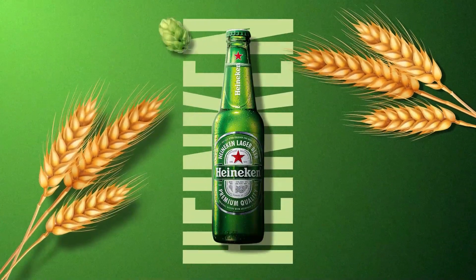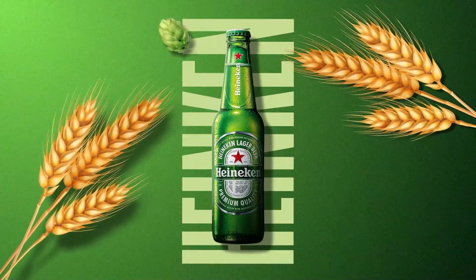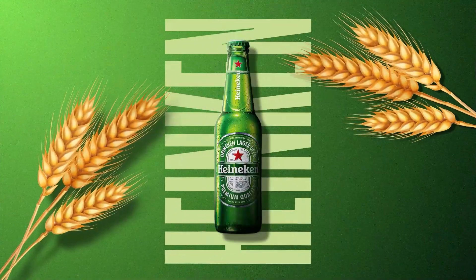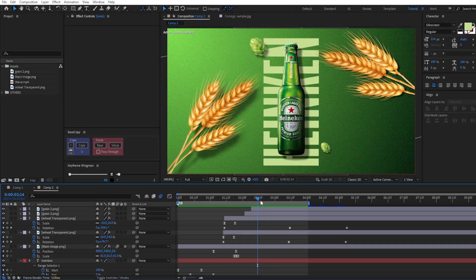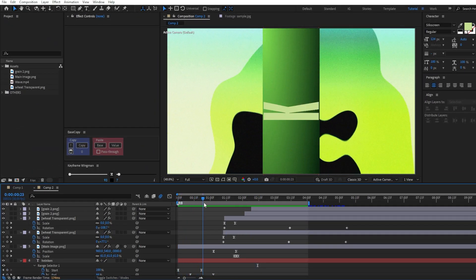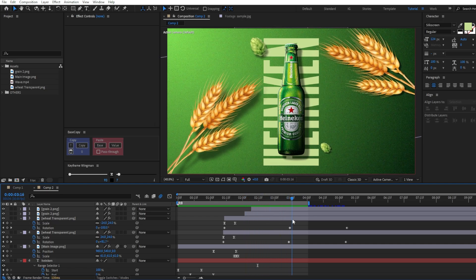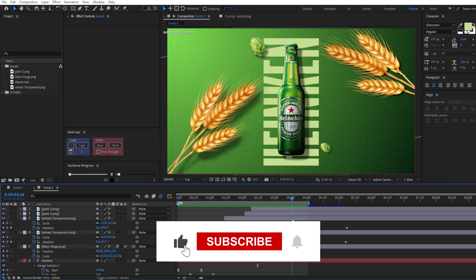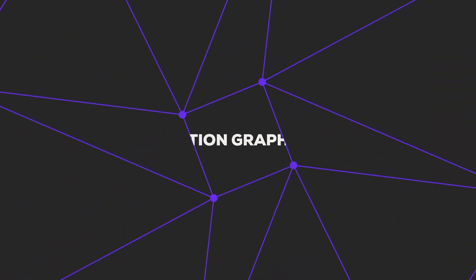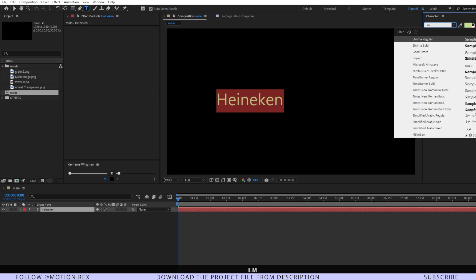Hello everyone, welcome back to the channel. This is Shubham Pramanik from motionworks.com. In today's video we are going to make this product promo animation inside of After Effects from scratch. I'll show you how to make the design, animate the intro, and animate all of the elements. Please be with me — you're gonna enjoy this one. Hit the like button and let's get started.